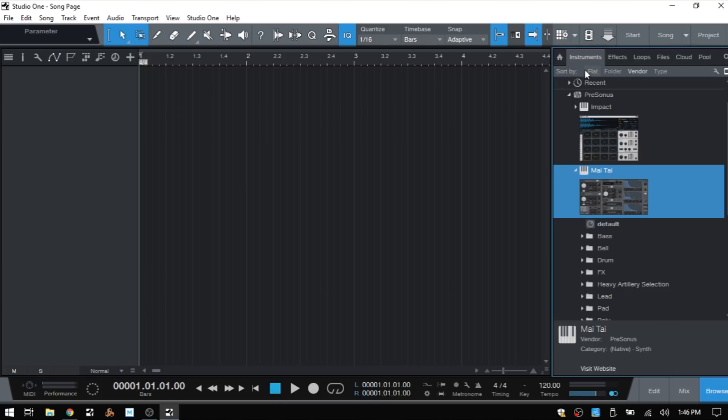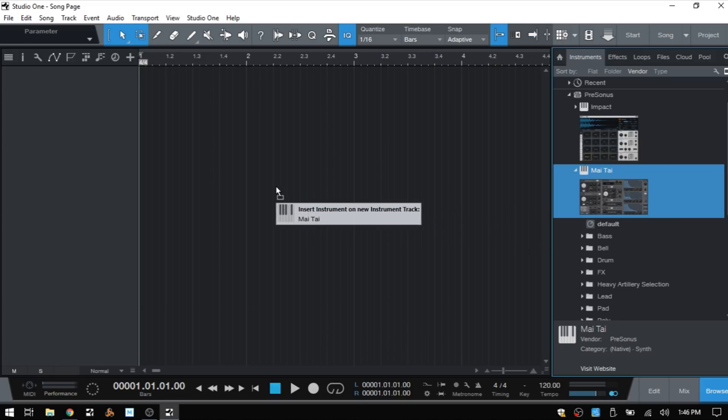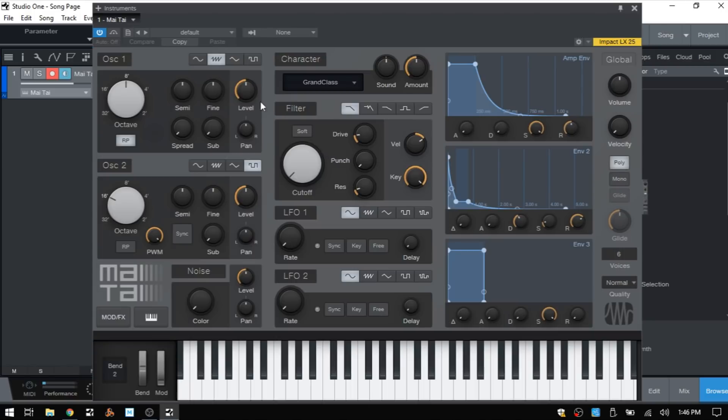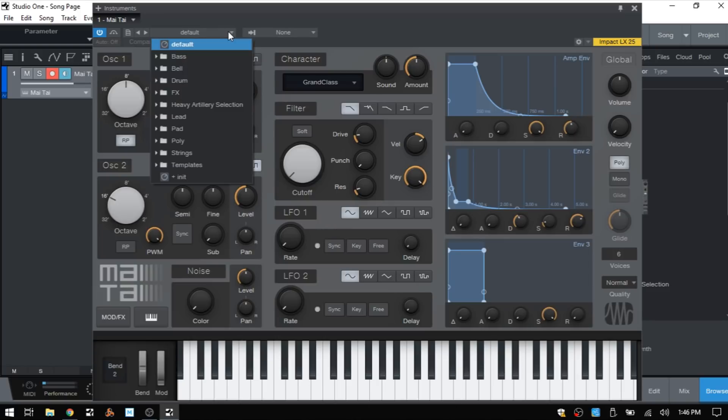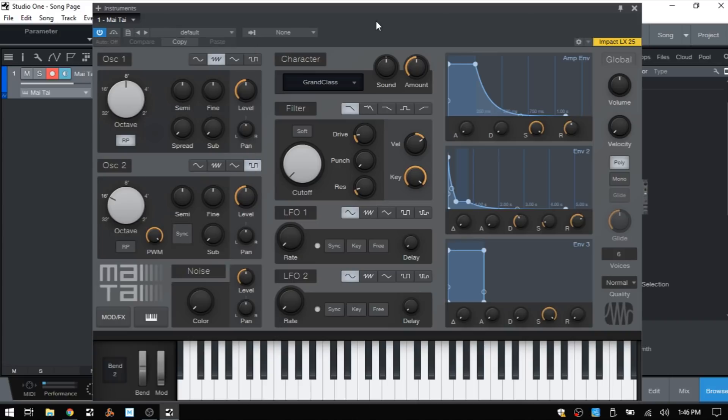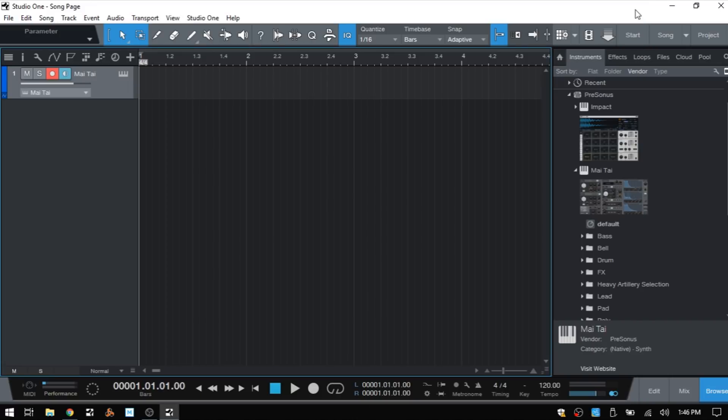If we'd like to bring an instrument in, most of the actions within Studio One are drag and drop, so we can simply click, hold, and drag, say this Mai Tai synthesizer into our song. That's loaded up and we can choose a patch from up above here. There are a variety to choose from, but I'm going to close that out for the moment and we can see that we have an instrument track that has been created for our Mai Tai.